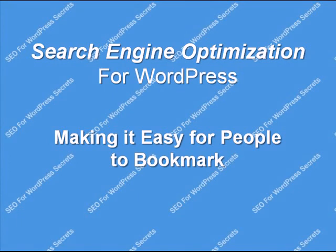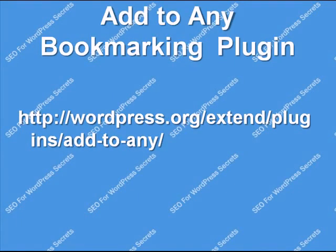The first one is making it easy for people to bookmark. Essentially, what this involves is a plugin called the Add to Any Bookmarking Plugin. It's located right here. And let me show you what this does.